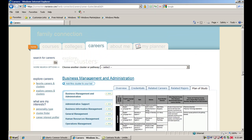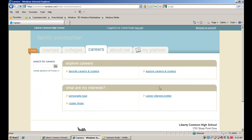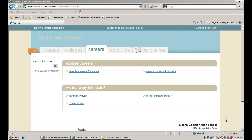So the great thing also about the careers is that it can really help you with your college search, because if you start looking at careers first, you can actually think about major, and that's a big part of what you want to consider when you're looking at potential colleges. So hopefully this was helpful. If you have any questions, please come and see me. But definitely log into your Naviance account and take advantage of the career tools that are available for you.